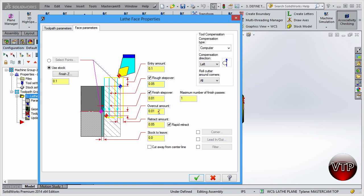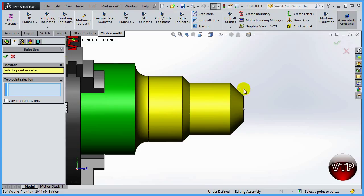For the overcut amount I usually leave that as zero — I want my tool to come straight to the center of the part, not past it. The retract amount I like to keep close to my rough step over so the tool isn't moving too far from the part. You can also do a rapid retract so it brings the tool back faster. Stock to leave is very important — make sure you don't leave any stock. You can also select a start and finish point if you have a sketch with defined points.